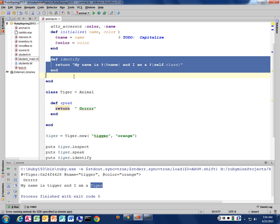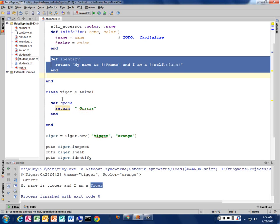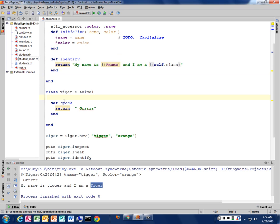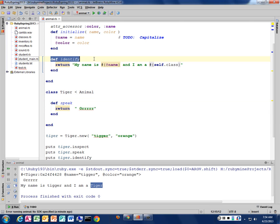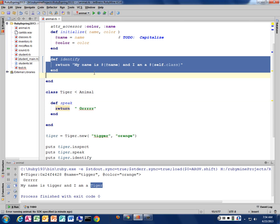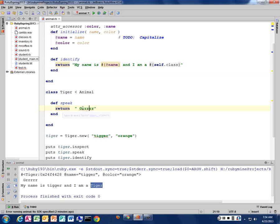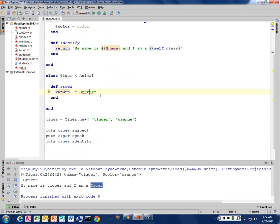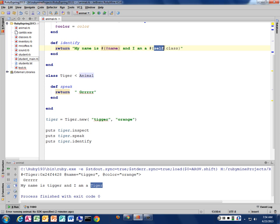This identify method is being inherited through this statement here. So my tigger class has this method called identify. You can think of it as being copied into this class. It's not really. It's actually looking and seeing, does my tiger class have an identify method? No. So it goes to its parent and says, do you have an identify method? Yes. I'm going to use that method. But I'm calling it within this context. I'm calling it within my tiger class context. So this tiger identify uses this method in this class. And so the self is a tiger class.